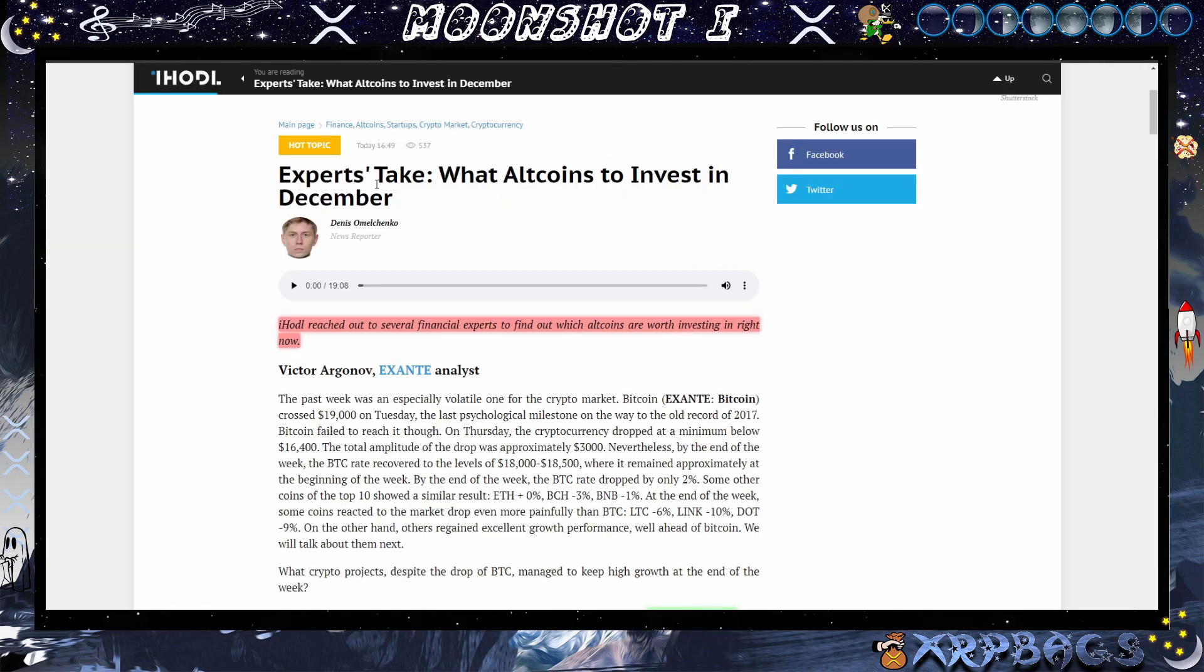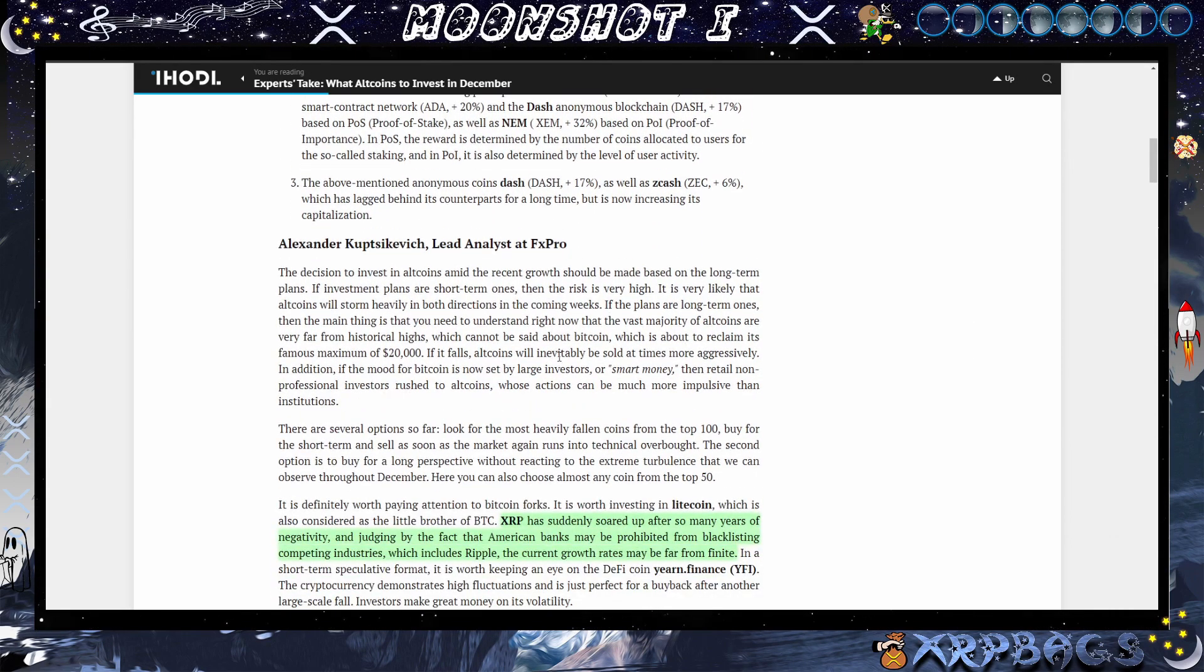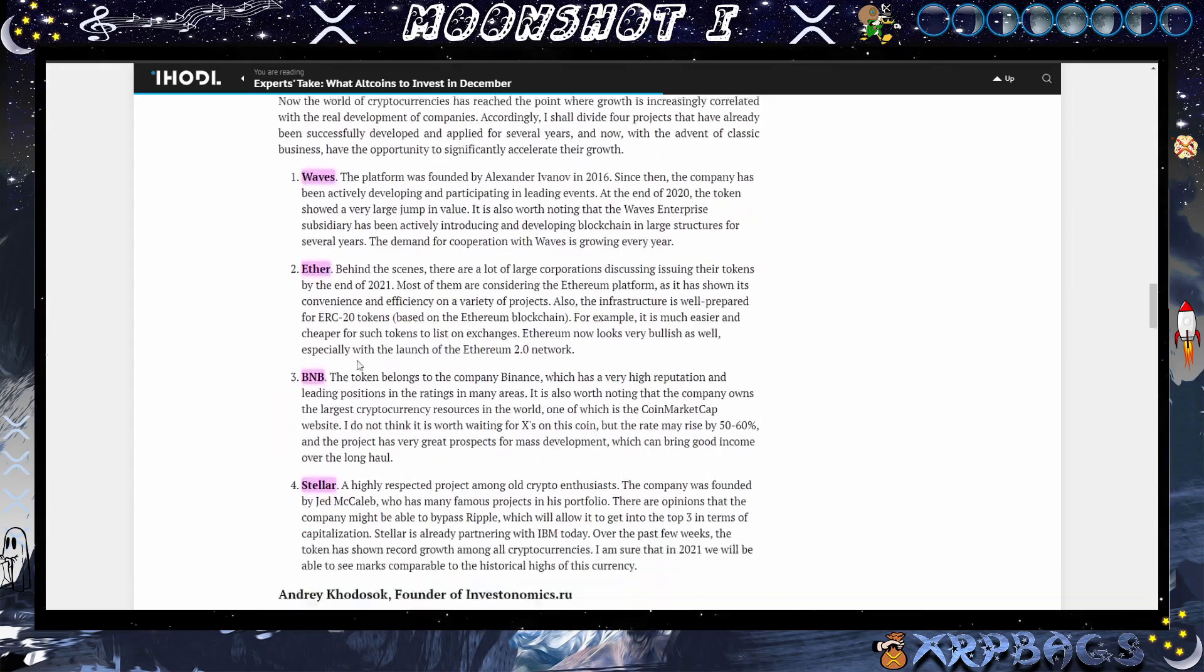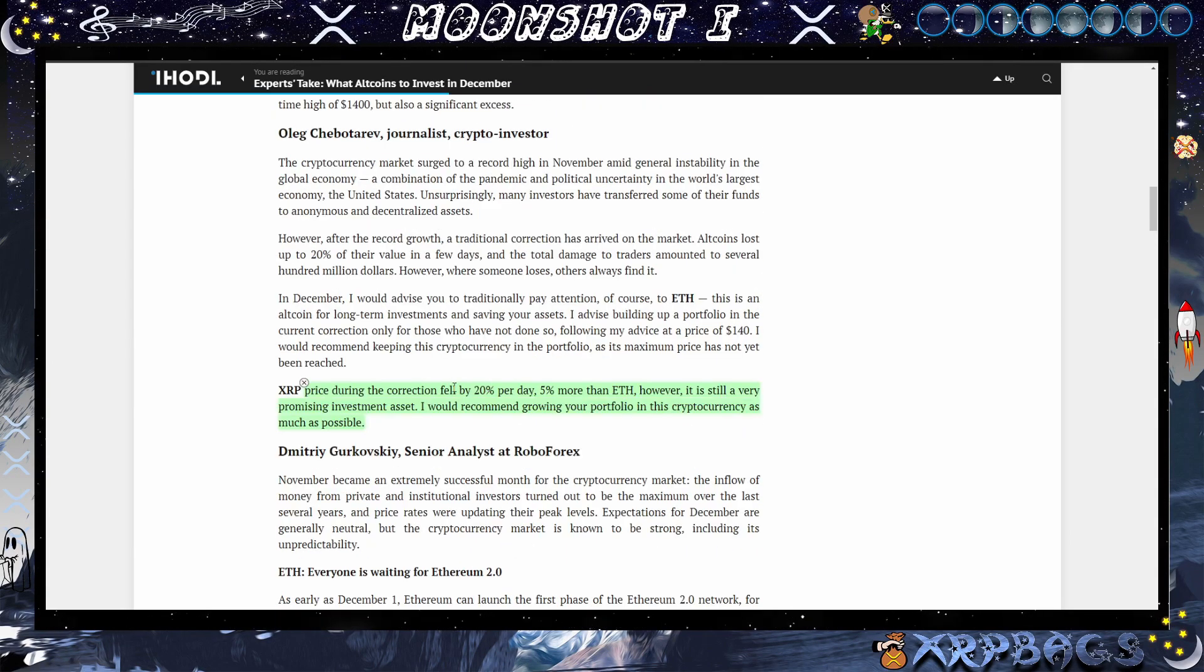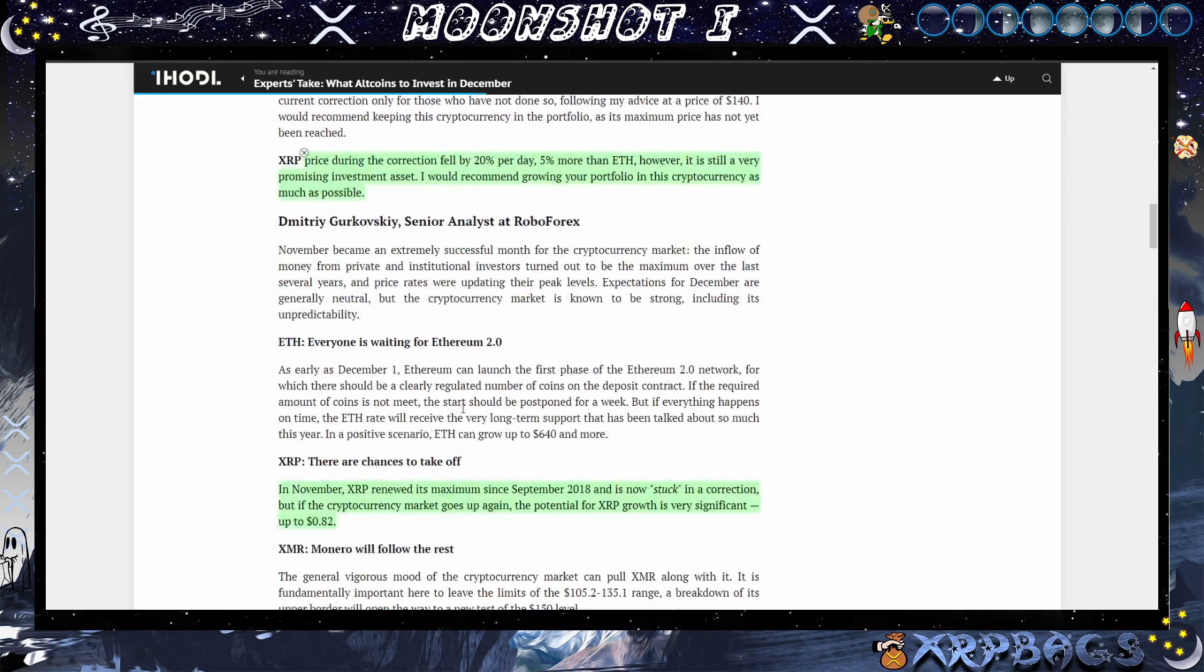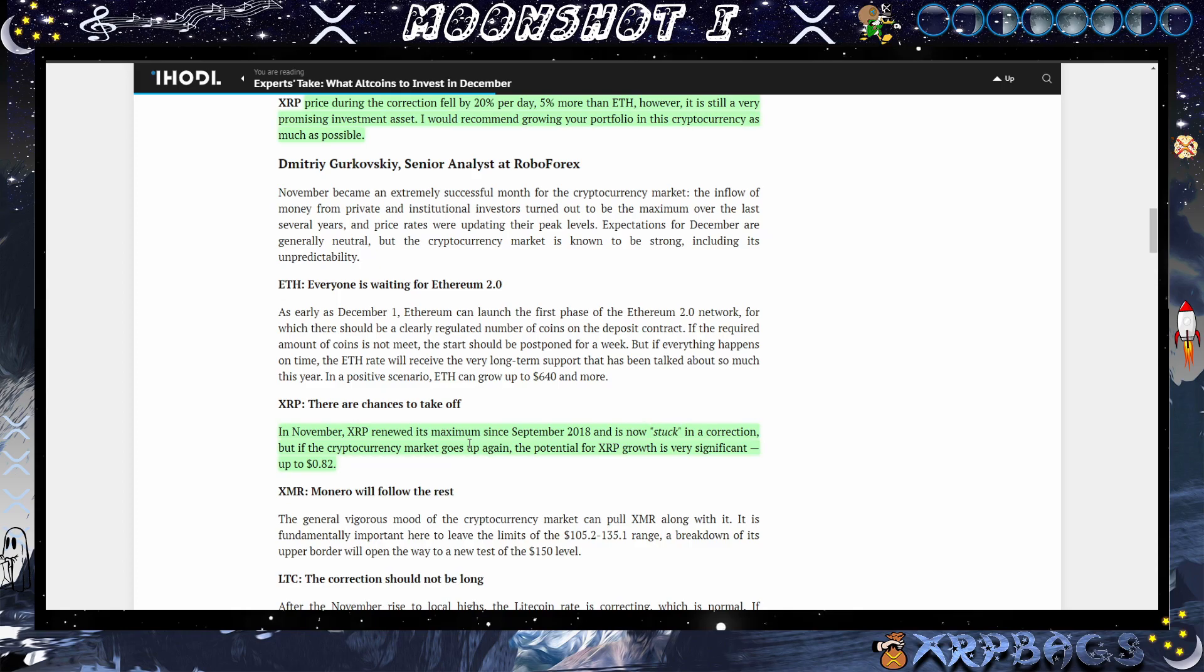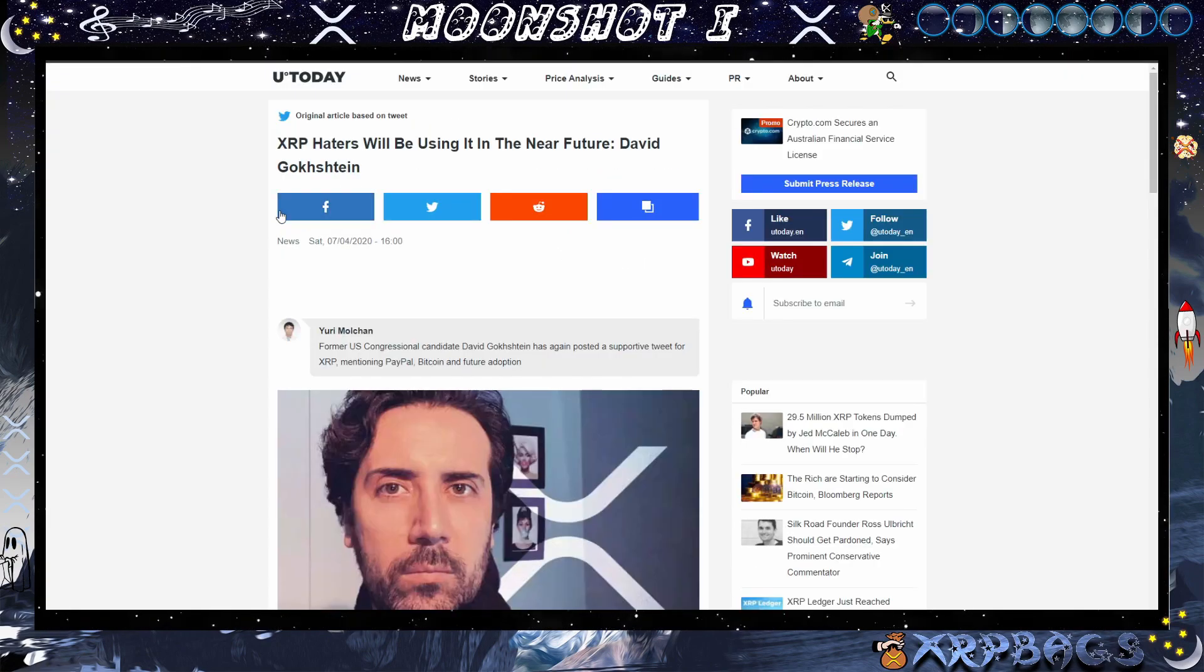Here we have some experts' take on what altcoins to invest into in December. iHodl reached out to several financial experts to find out which altcoins are worth investing in right now, and they have XRP, XLM, Cardano, Dash, Zcash, NEM, Litecoin, Ethereum, Bitcoin. They also have VeChain in here somewhere, Waves, Ether, BNB, Stellar. VeChain is down here, also Tezos, Monero, Aave, NEO, Horizon. They're saying that XRP is still a very promising investment asset. I would recommend growing your portfolio in this cryptocurrency as much as possible. In November, XRP renewed its maximum since September of 2018 and now is stuck in correction. But if the cryptocurrency market goes up again, the potential for XRP growth is very significant, up to 82 cents. Those are the expert picks on which altcoins to invest in in December.